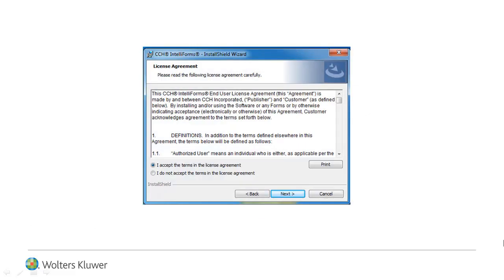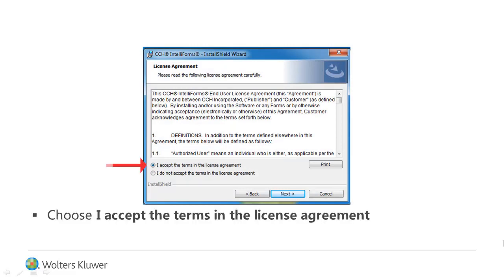To continue with the upgrade, choose I accept the terms in the license agreement, and click Next.